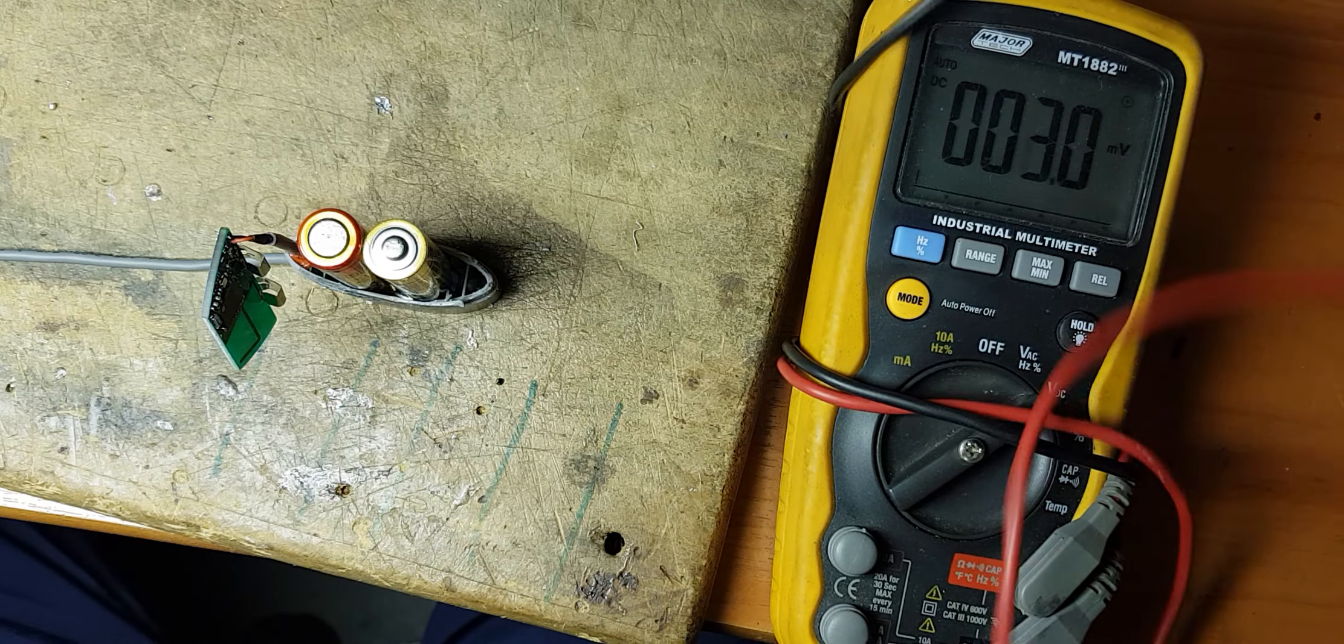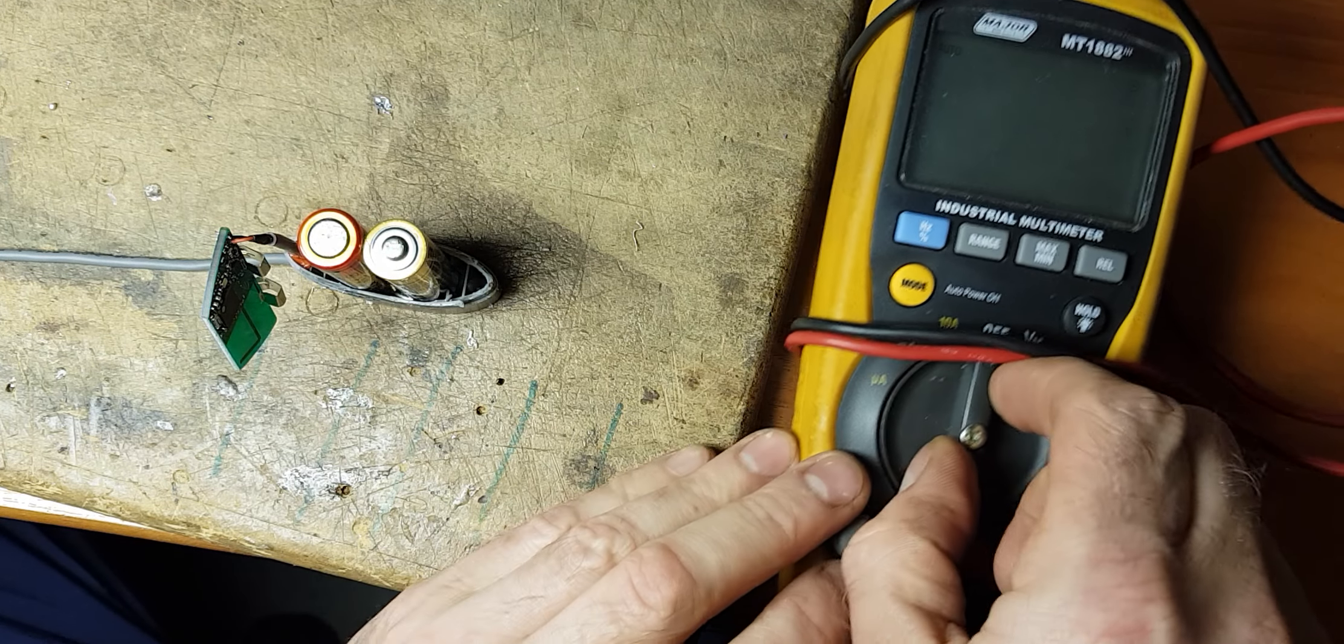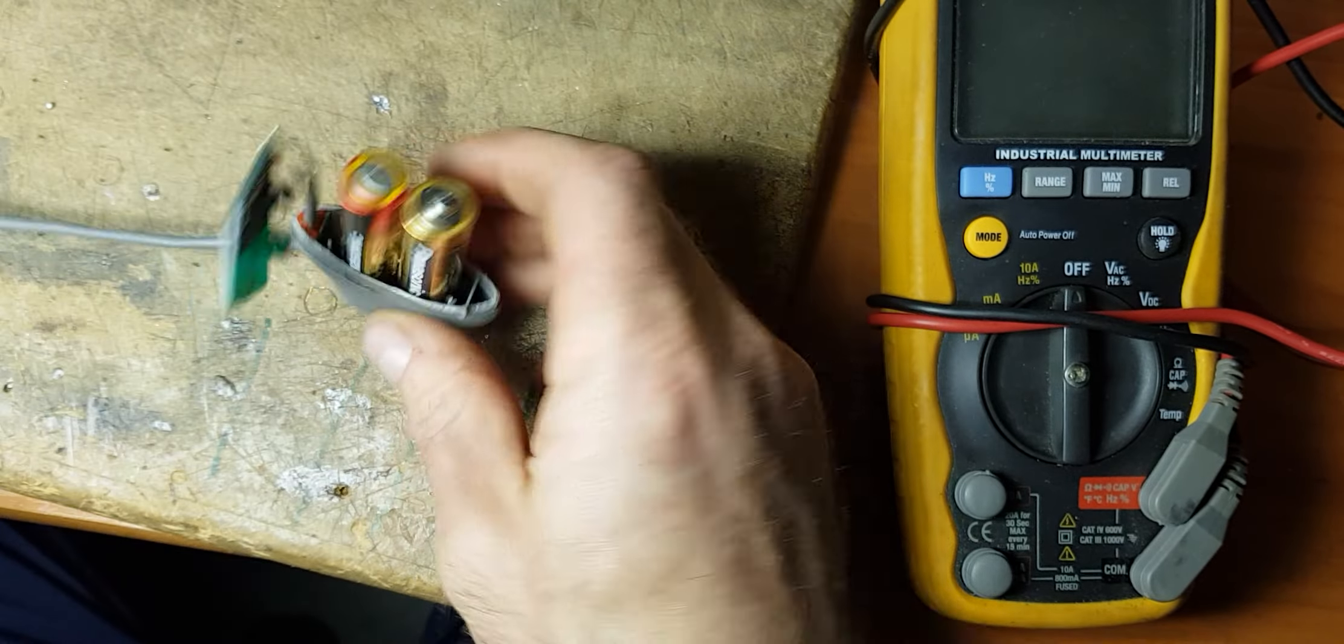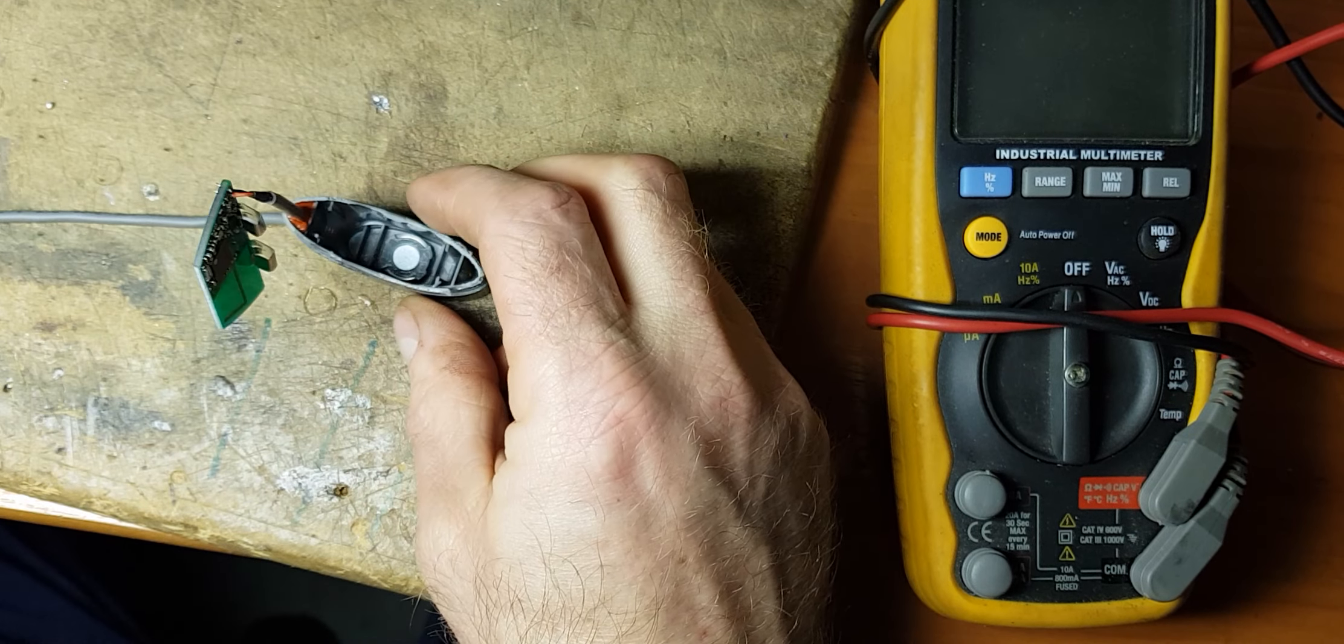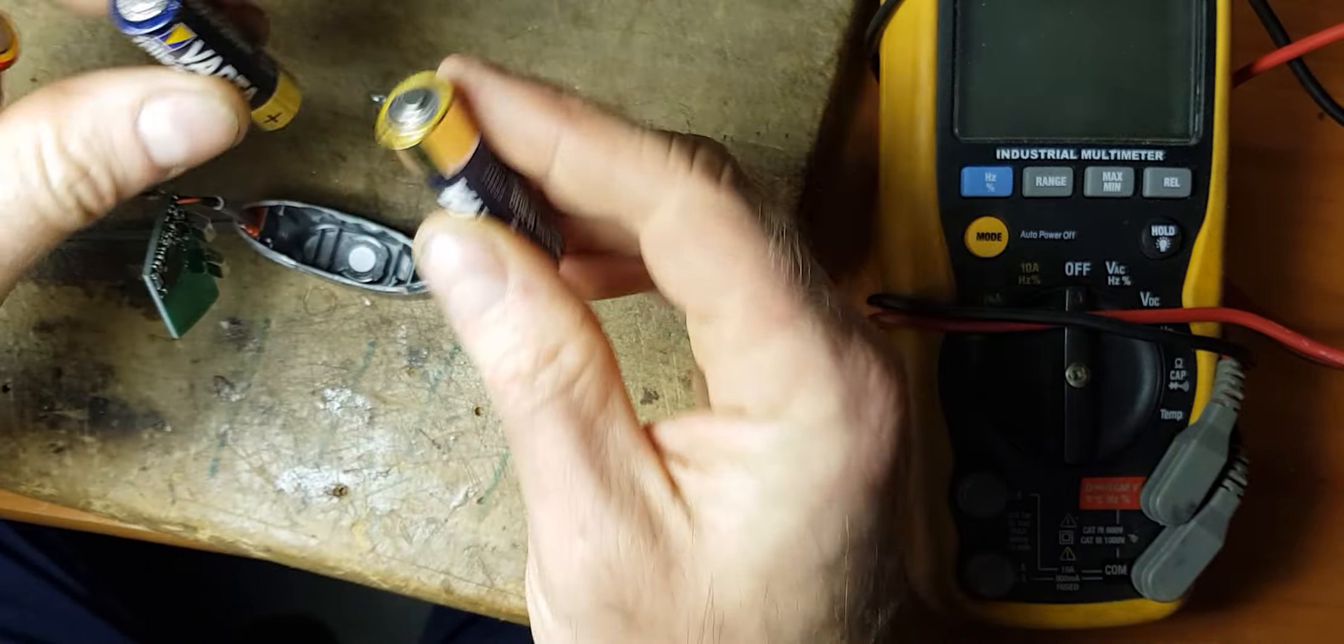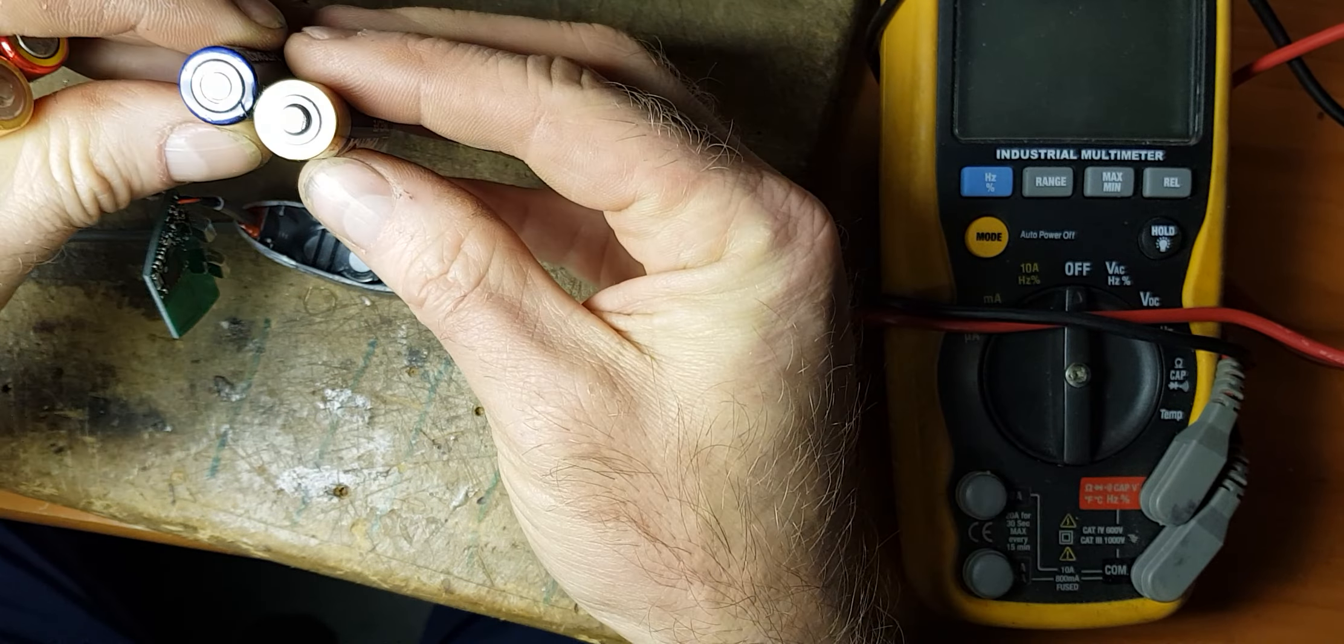So probably a bit down on the three plus volts they should be if they're new. So yep, going to replace them with again a couple of VARTA ones.